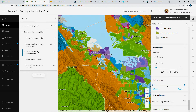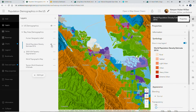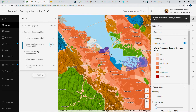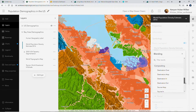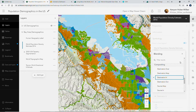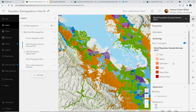We can also use blending to further engage our viewers by focusing our map. In this case, we have a population density raster that shows more precisely where people live. We can use the destination in blend mode to show only where our demographics data overlaps with our population density raster, deepening our understanding of these demographics.